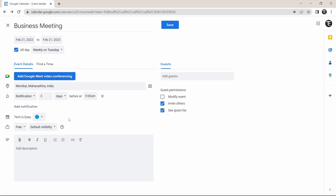Then you can set a color for this event by just clicking on this button and selecting any color you want. After this, you can add a description to this event — over here you can type in anything you want, and then if you click on this event, you'll find this description.